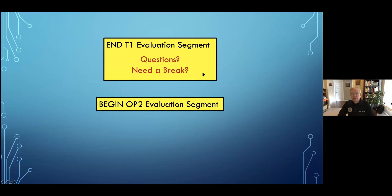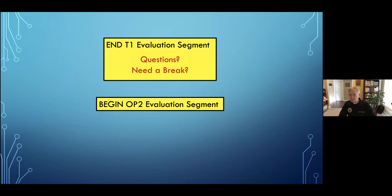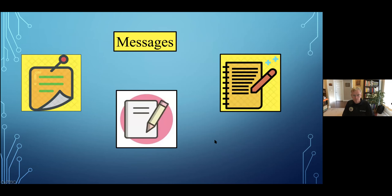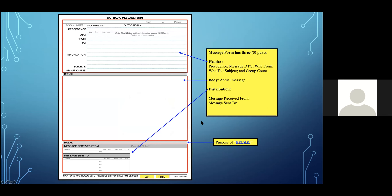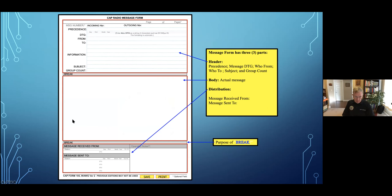Are there any questions on this segment? The next part is the evaluation portion where everybody gets to practice copying down a message. Messages come in all sorts of types, but the one we use is the CAP Form 105. It has three parts: a header, a body, and a distribution section indicating where it's going, who received it, and who got it first.